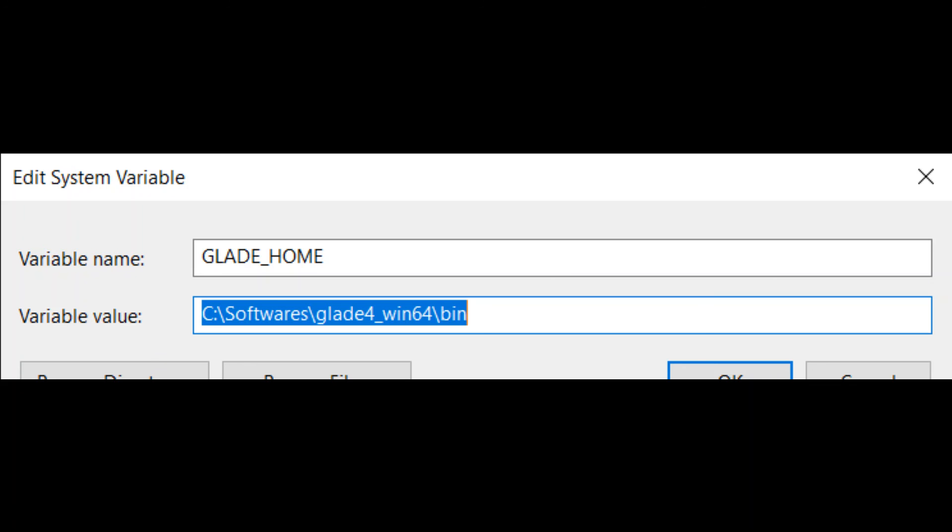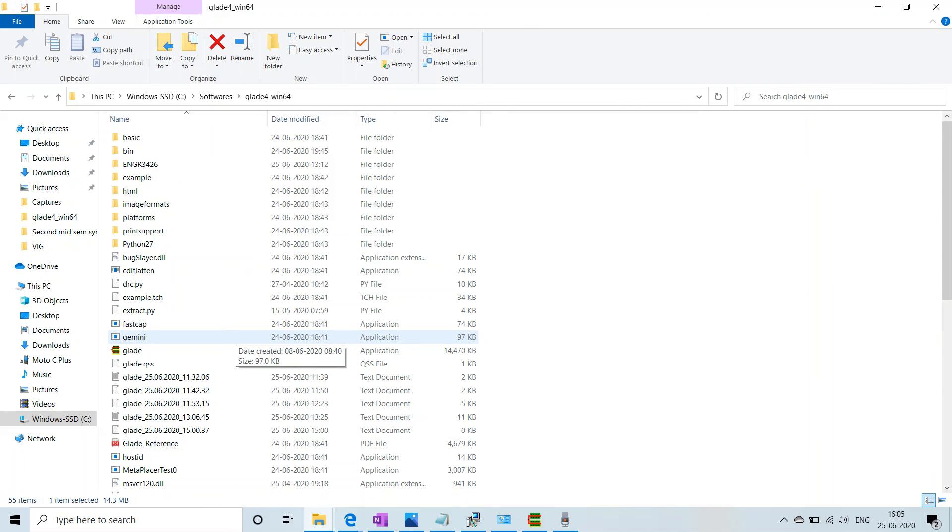Once you restart the system and then click on Glade application in Glade4_win64 folder, then it will start normally.